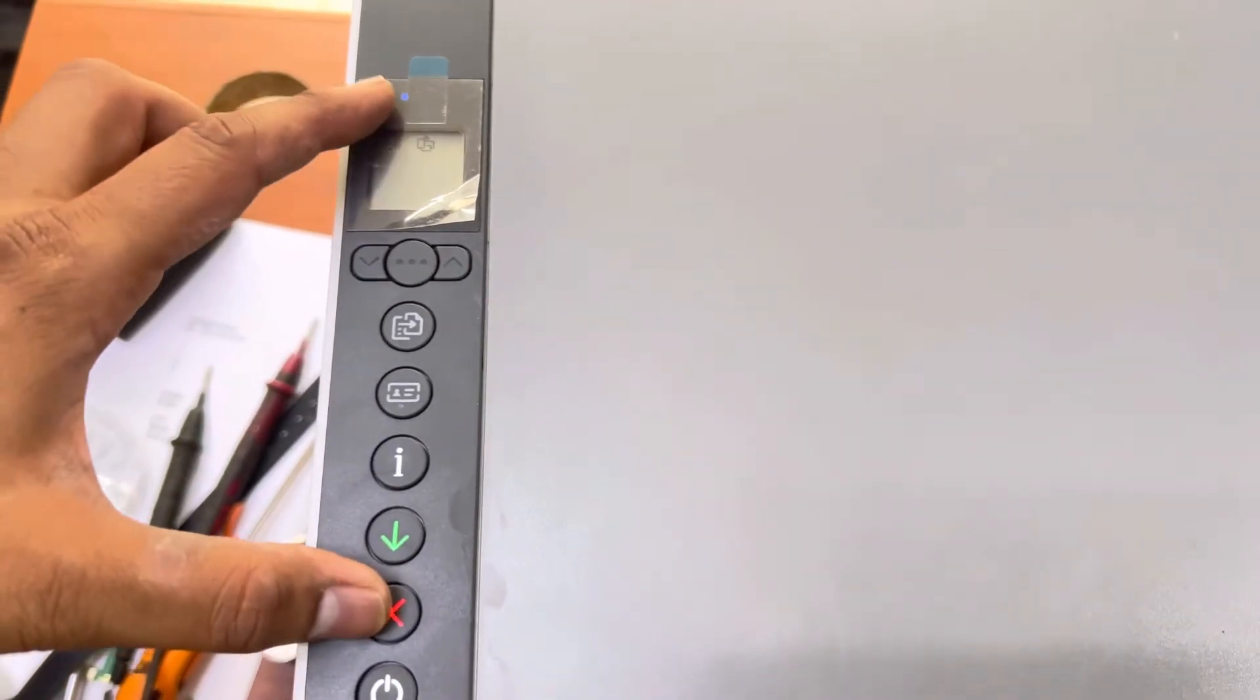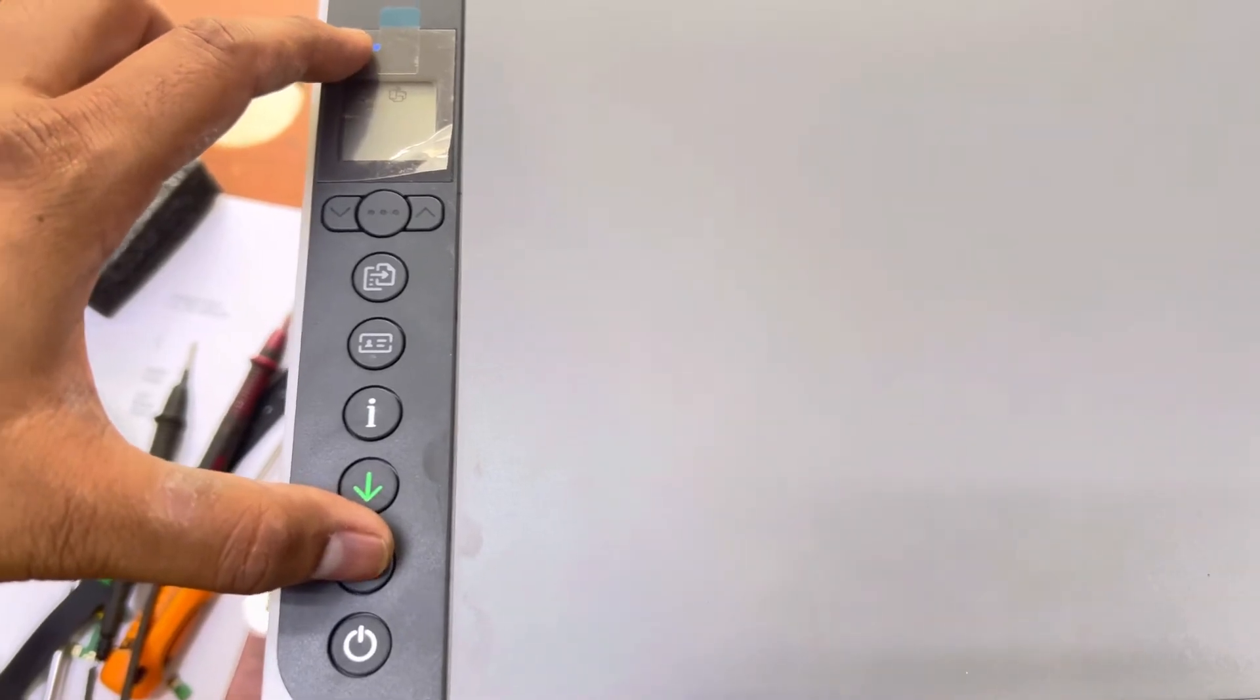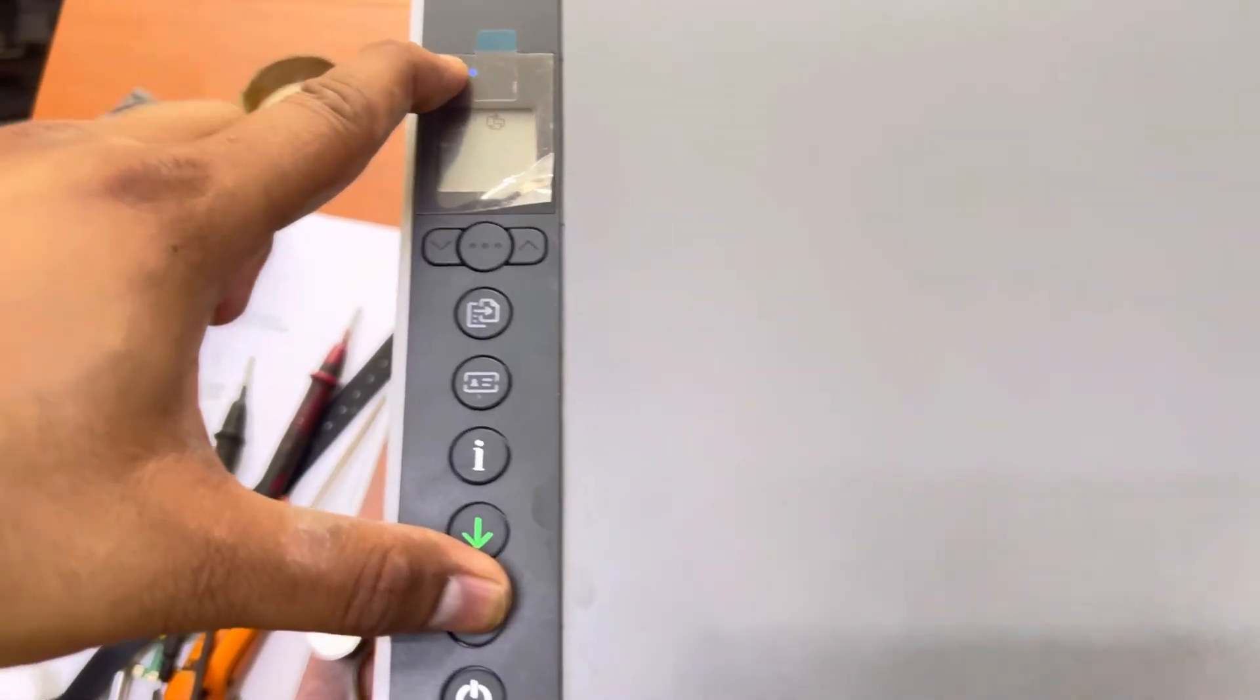Now press the wireless button and the cancel button together for three seconds. Here we go.